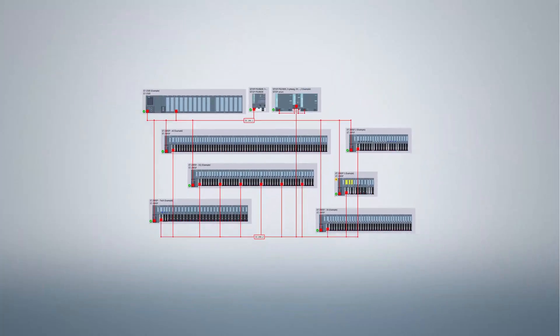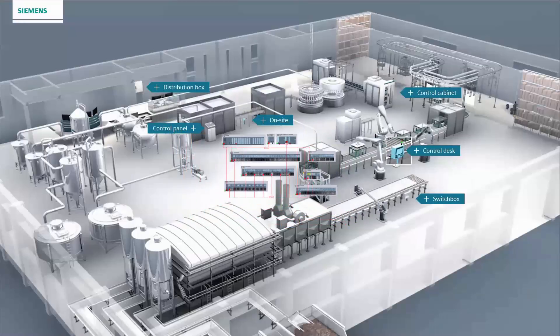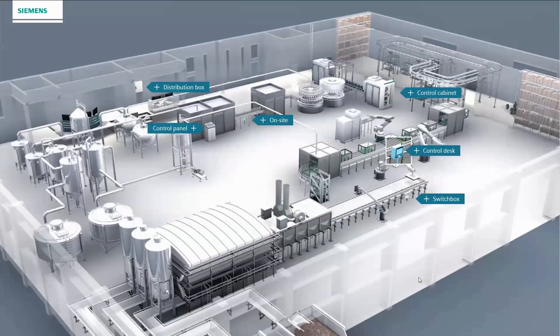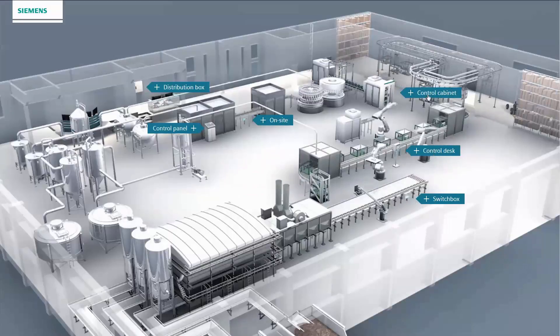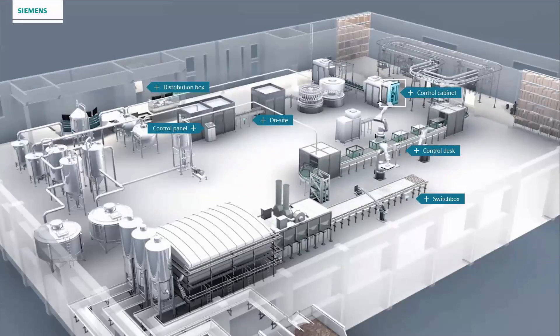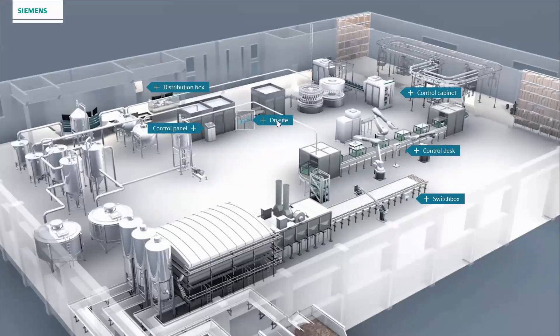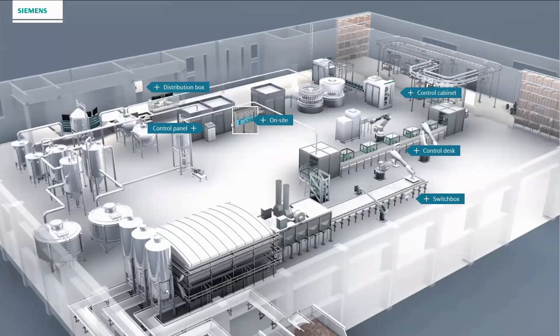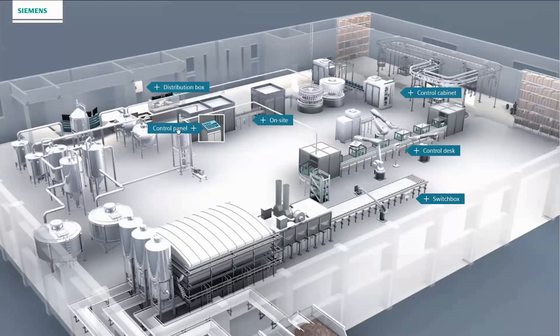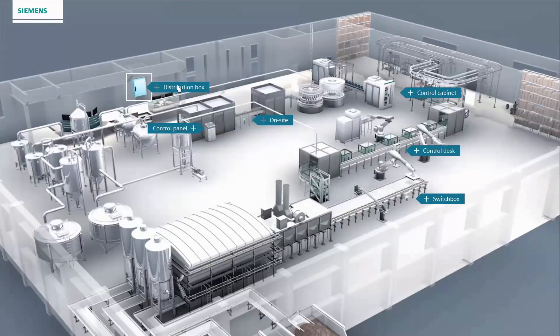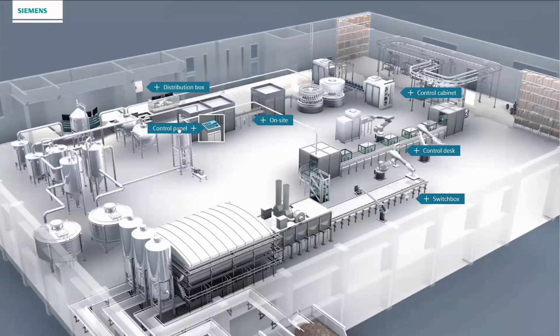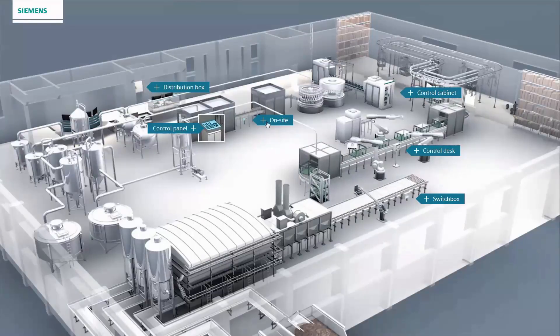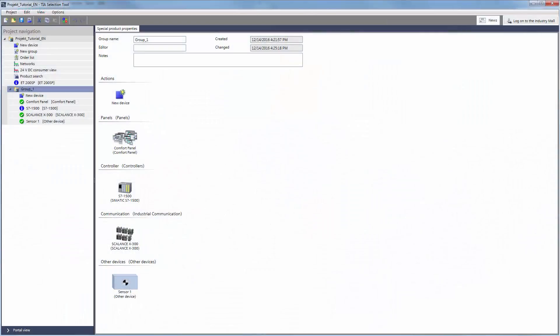Every automation project must be supplied with power. A properly designed power supply ensures energy efficiency without placing any restrictions on power output. With the help of an example project, we will show you how easy this can be accomplished with the TIA Selection Tool.